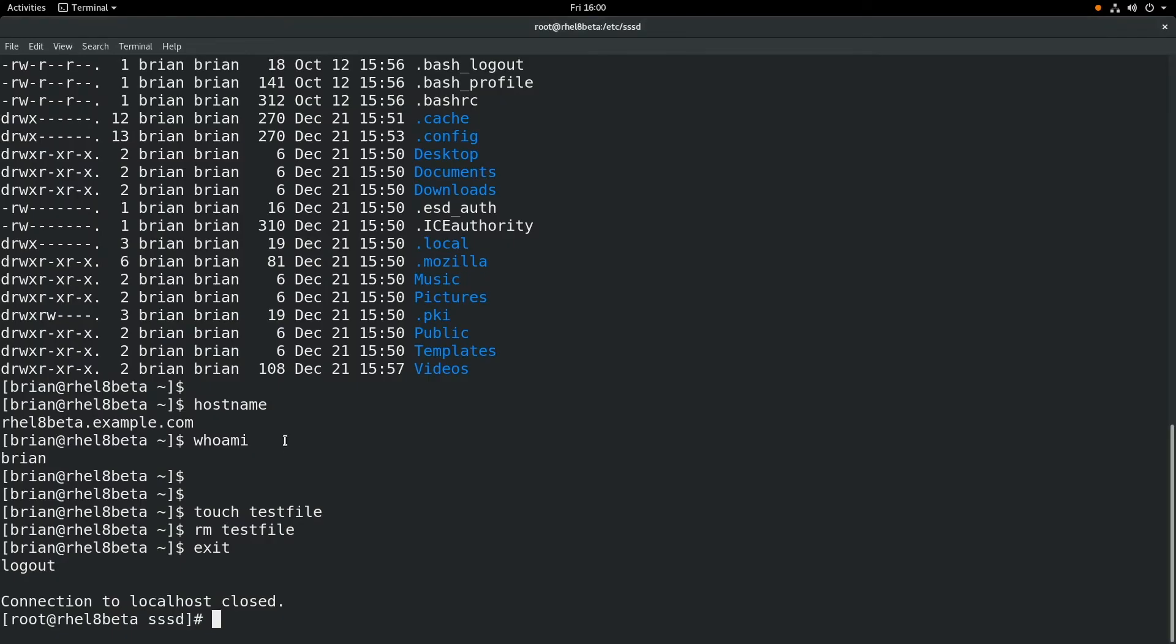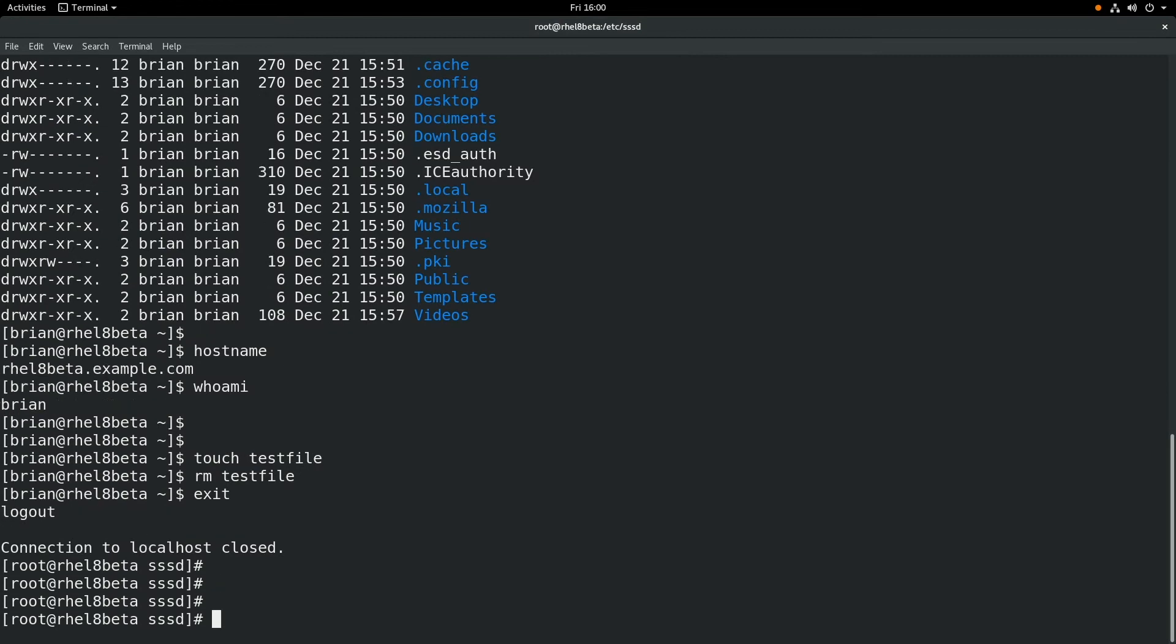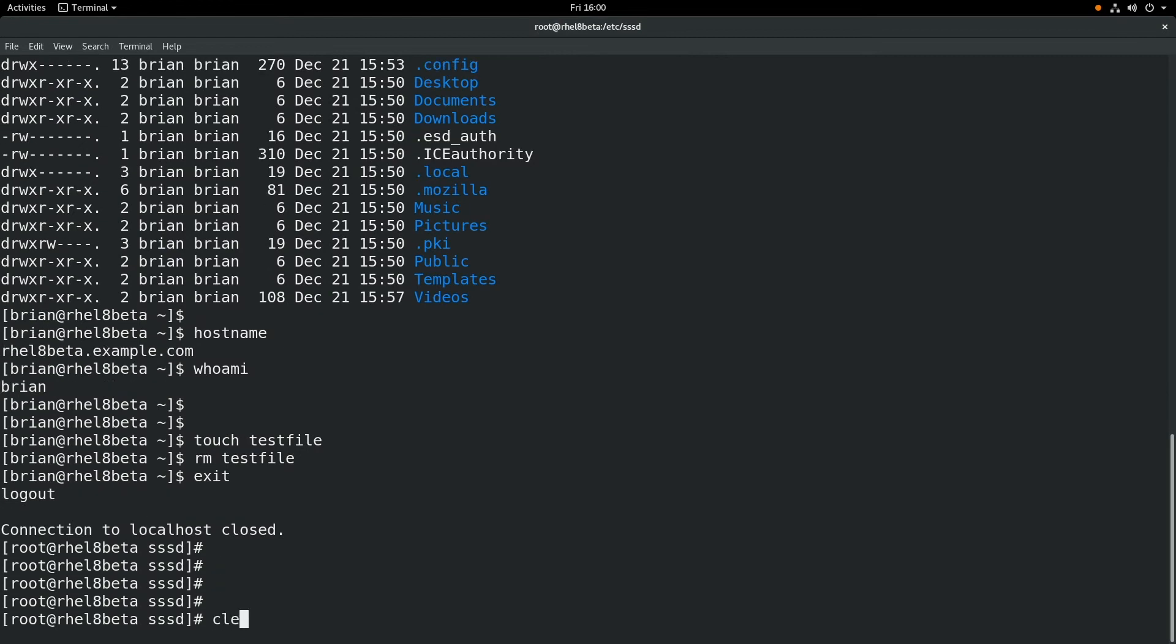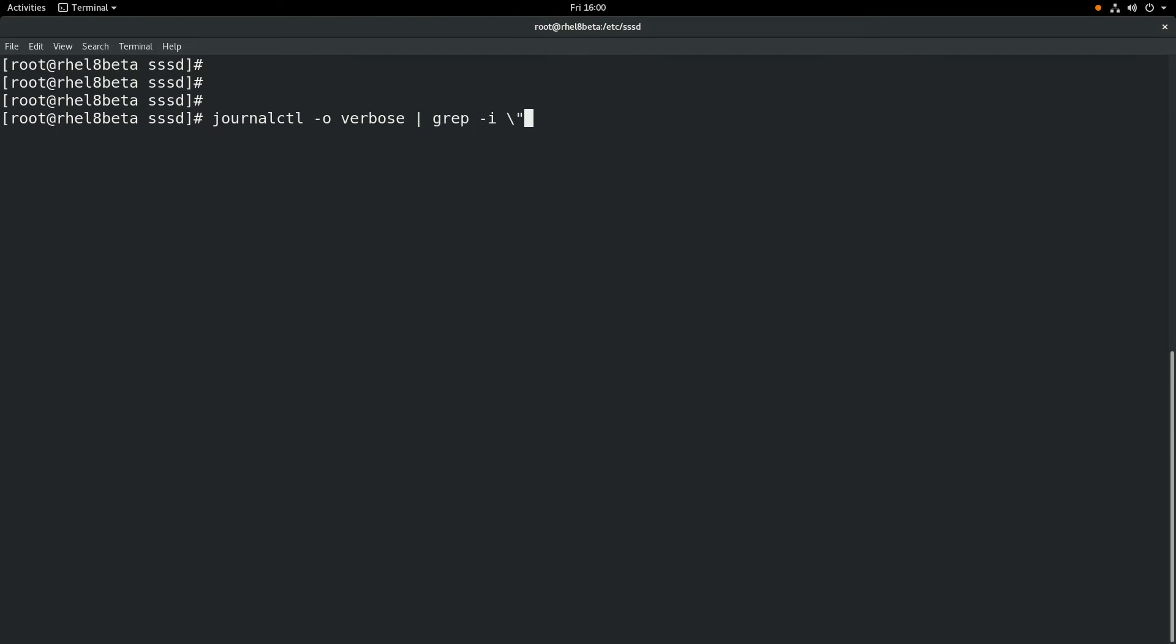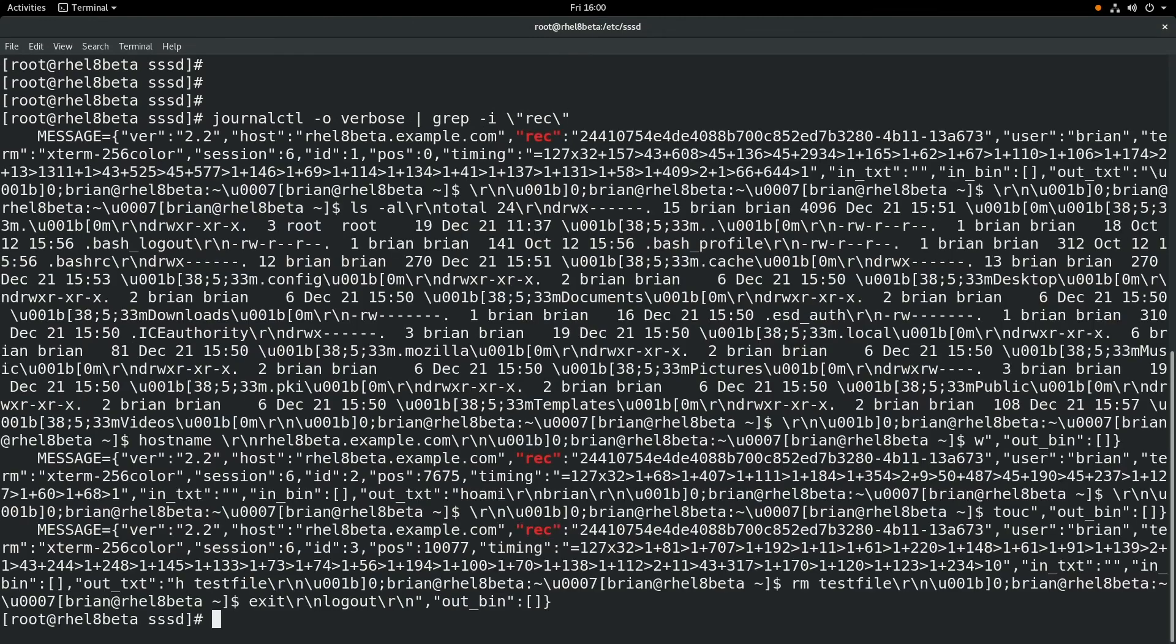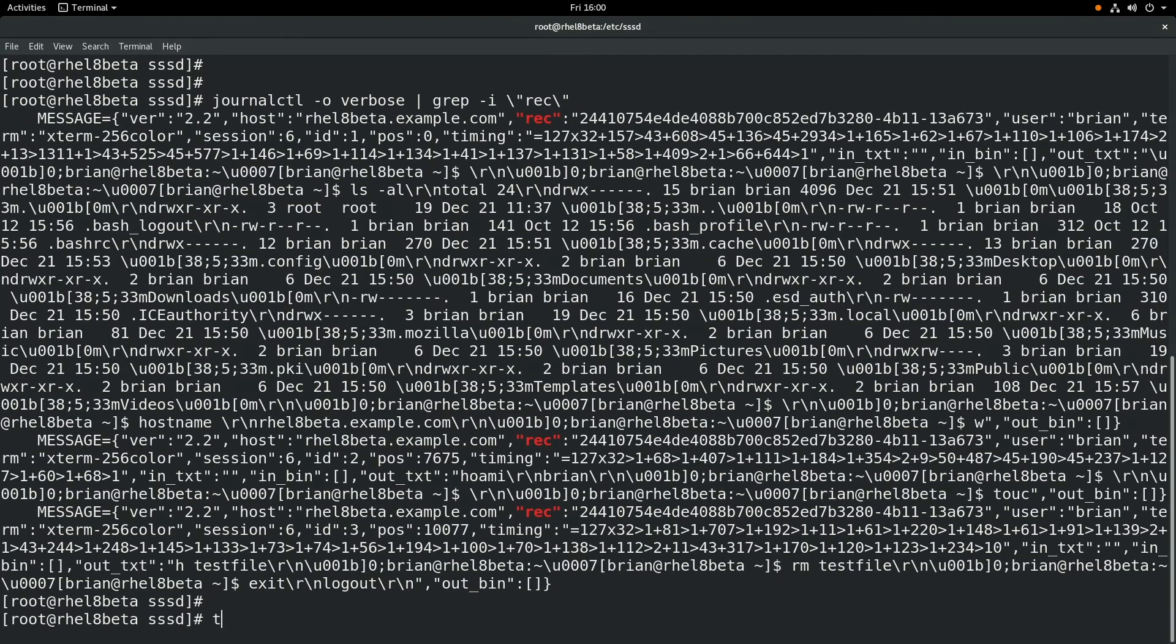Now if we want to watch this from the command line, we can look up the recording using the journalctl command to find the recording we're looking for. We'll do that by running journalctl --verbose, and we'll grep for rec.